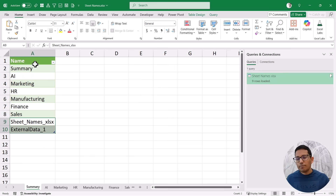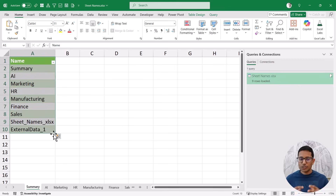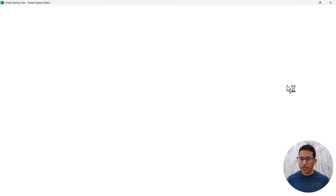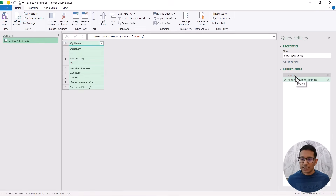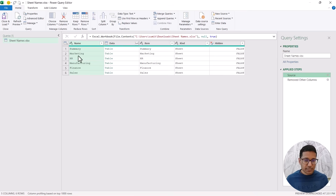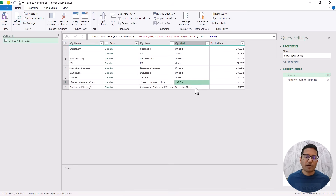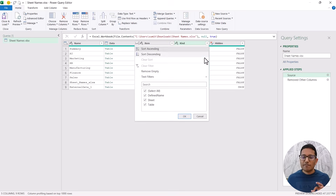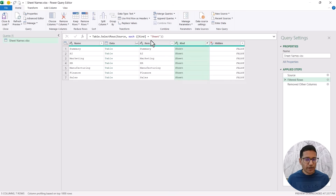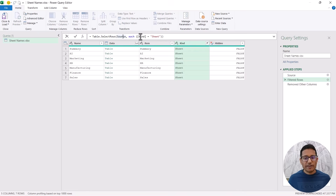To fix this, I'll go back to the Power Query editor by clicking the query name. I'll go to the Source step and click Refresh Preview in the Home tab so it reconnects to the saved file. Now I can see all items including a table and a defined name that I don't want. I'll filter the Kind column to only show 'Sheet' and click OK. This adds a Select Rows step that keeps only rows where Kind equals Sheet, filtering out tables and defined names.